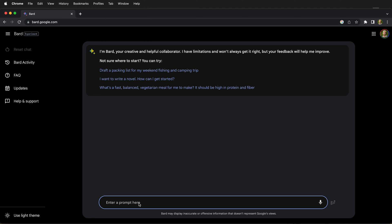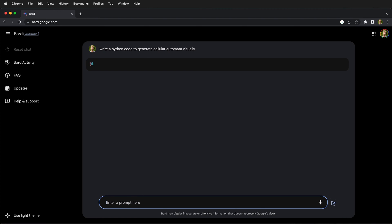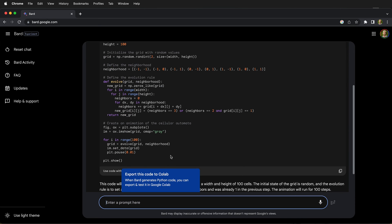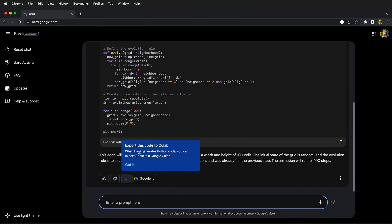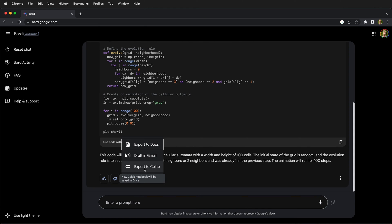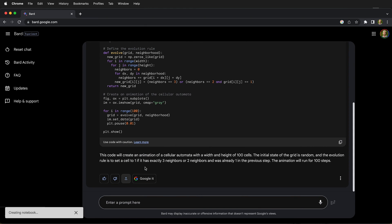So let's have it write some code. We're going to write a Python code to generate cellular automata visually. Let's see what BARD has to say about that. BARD has generated some code, and right here we have a little pop-up that says when BARD generates Python code, you can export it and test it in Google Colab. Let's click this button and export to Colab.